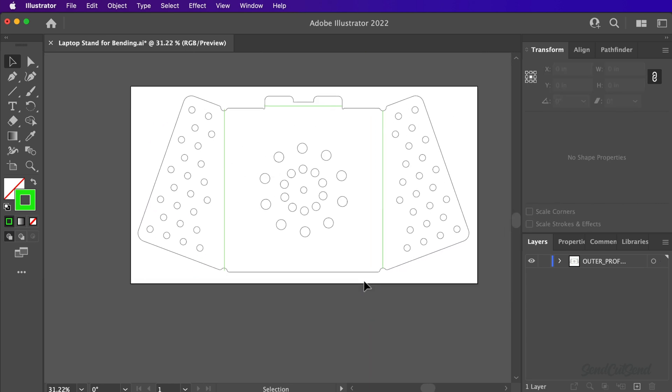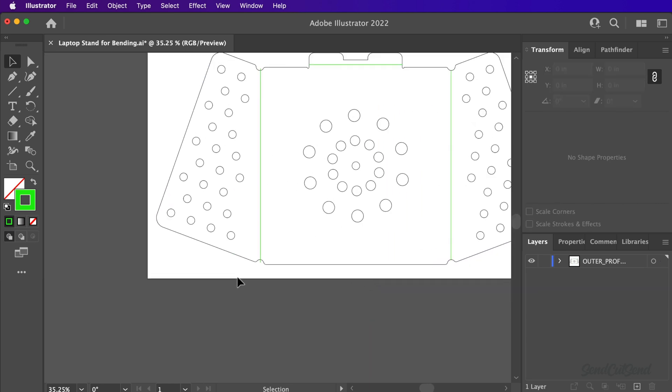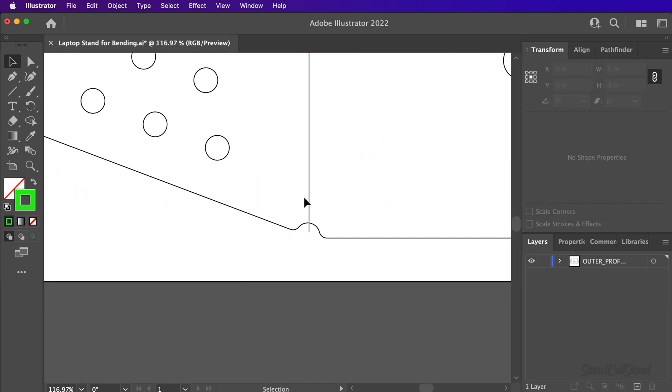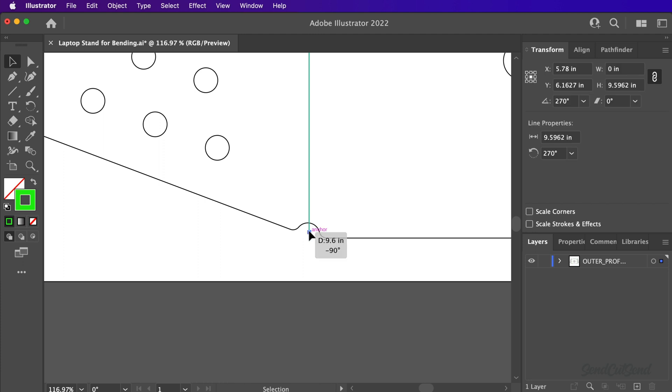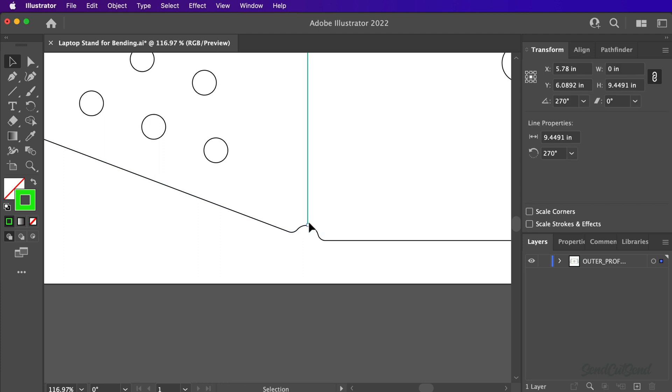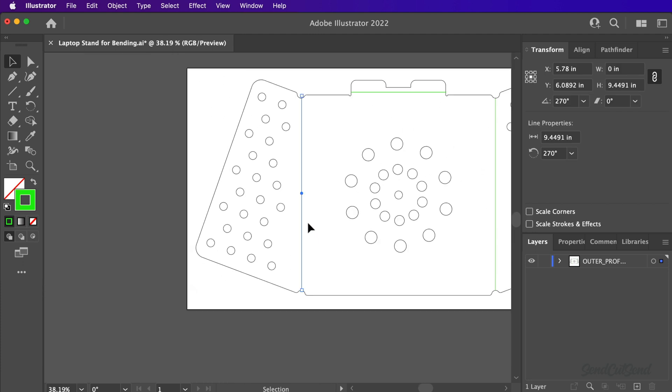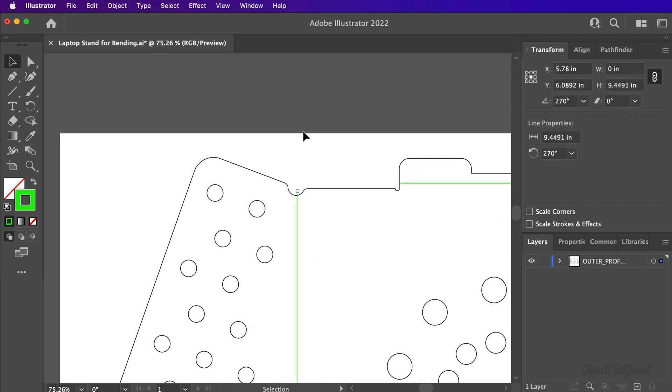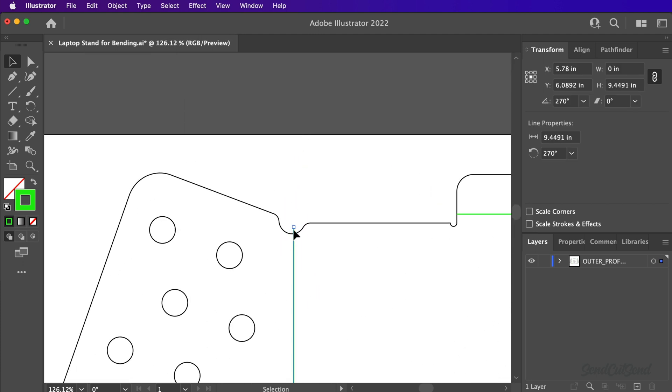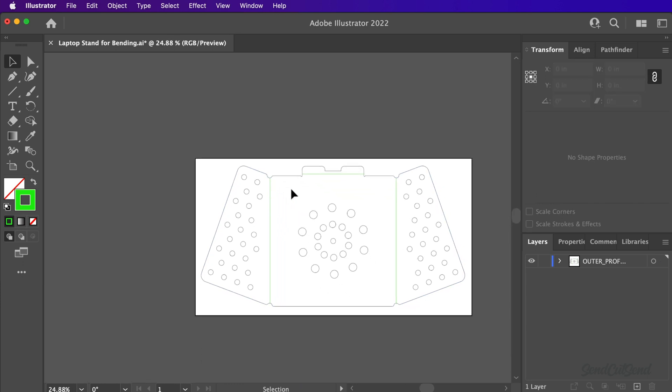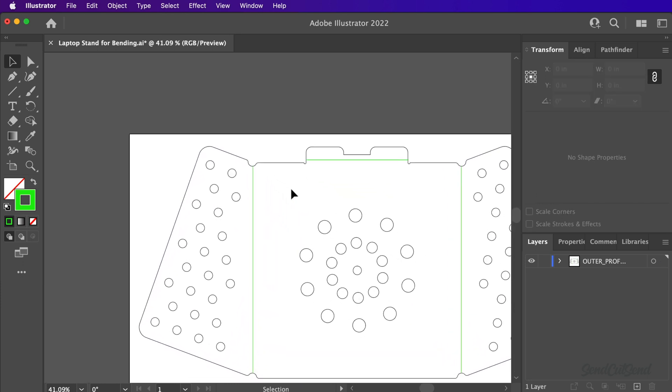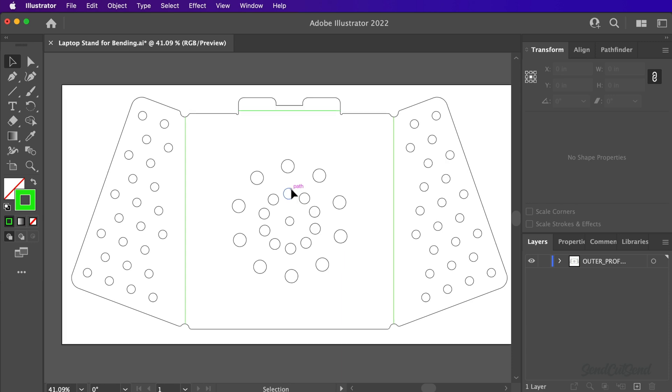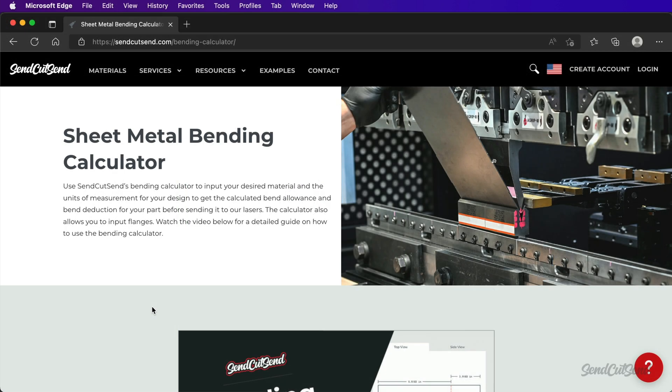Once the bend lines are in place, we need to consider the bend deduction. The overall length of sheet metal becomes stretched out when the sheet metal parts are bent. Bend deduction is unique to each material type, thickness, and bend angle, so we recommend using our bending calculator, which makes it easy to factor in bend deduction. Check out the calculator from the link below this video.